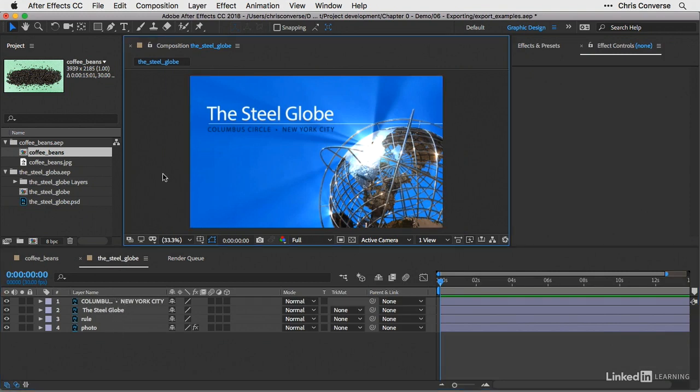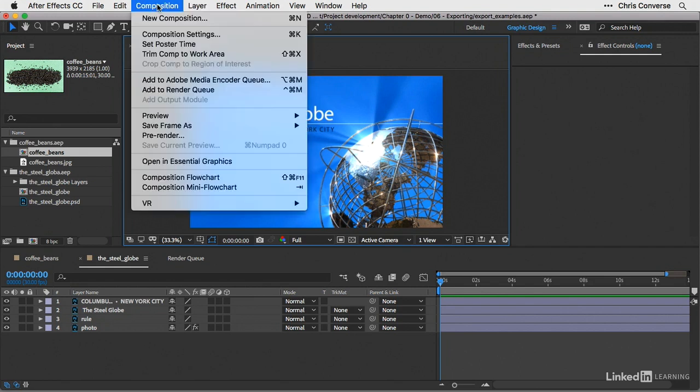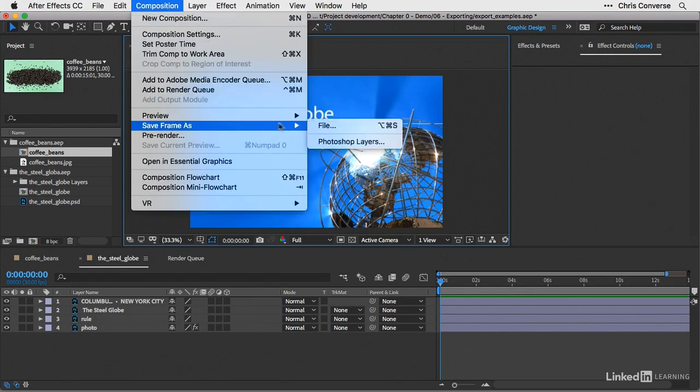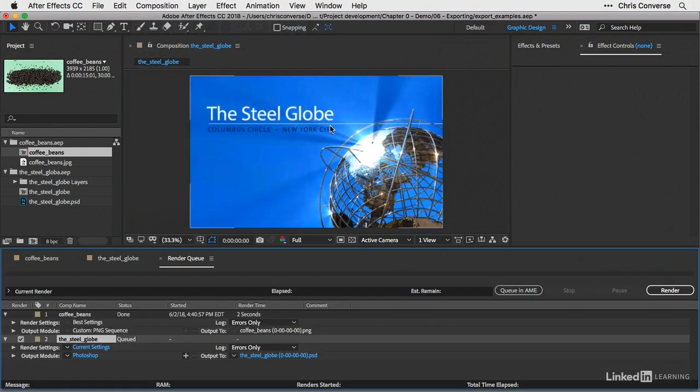So let's come up here, make sure the composition layer is selected. Let's go to composition, choose save frame as, choose file.